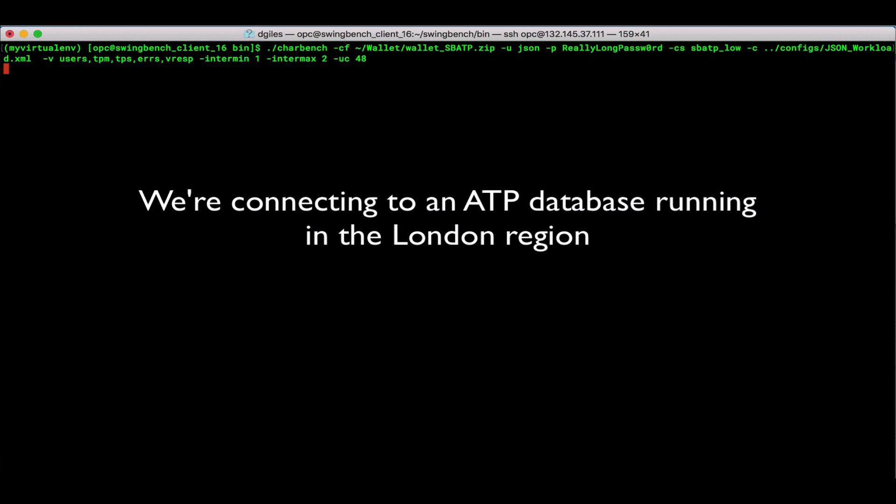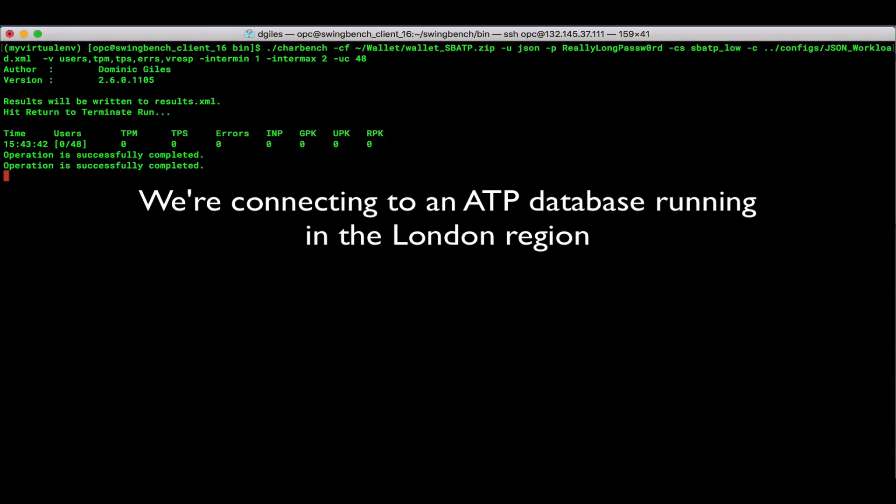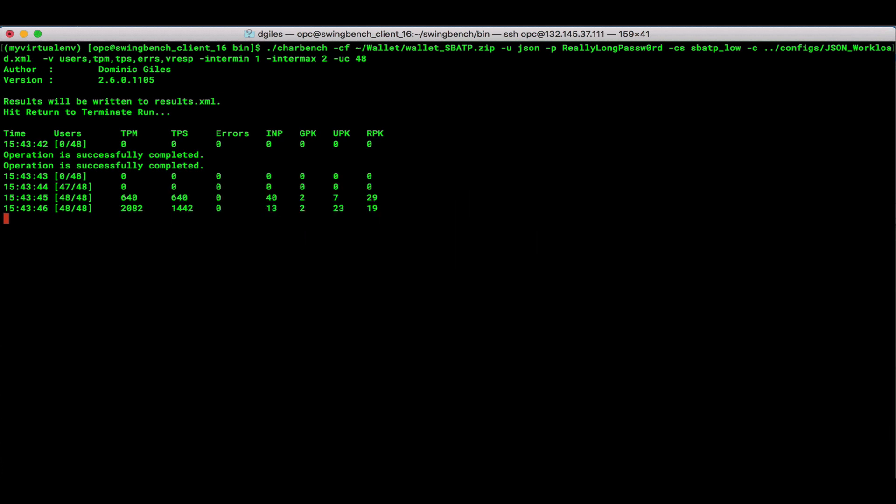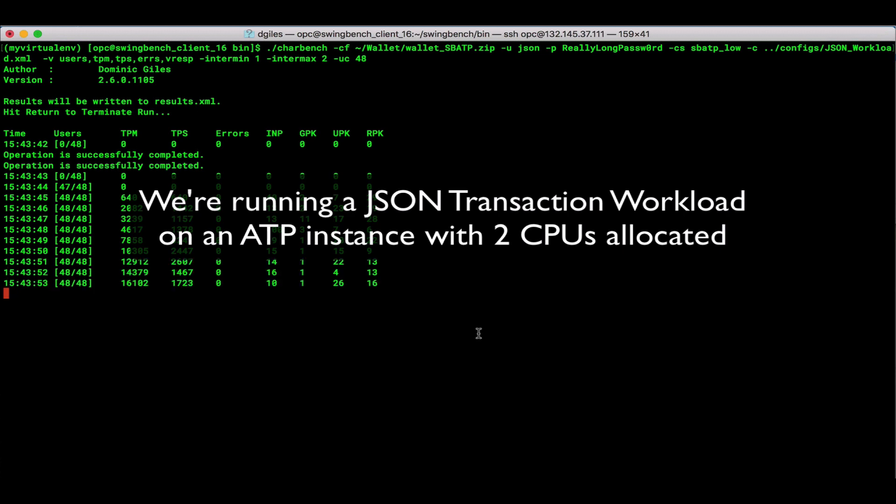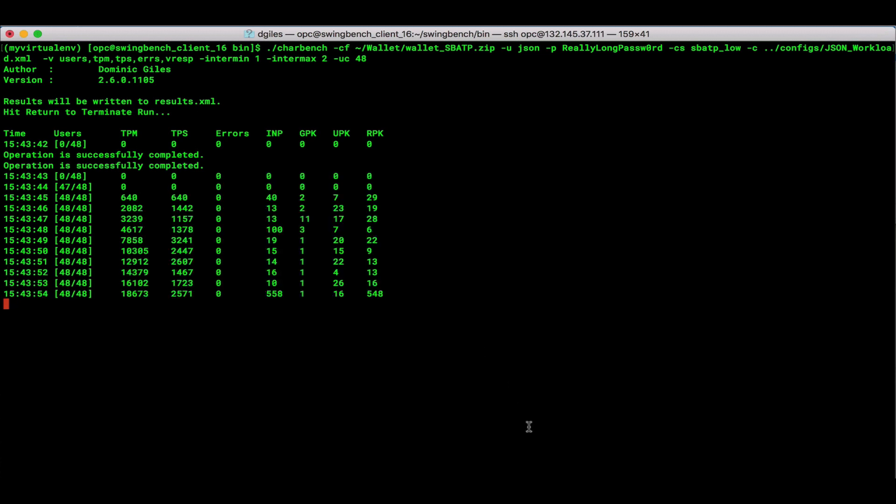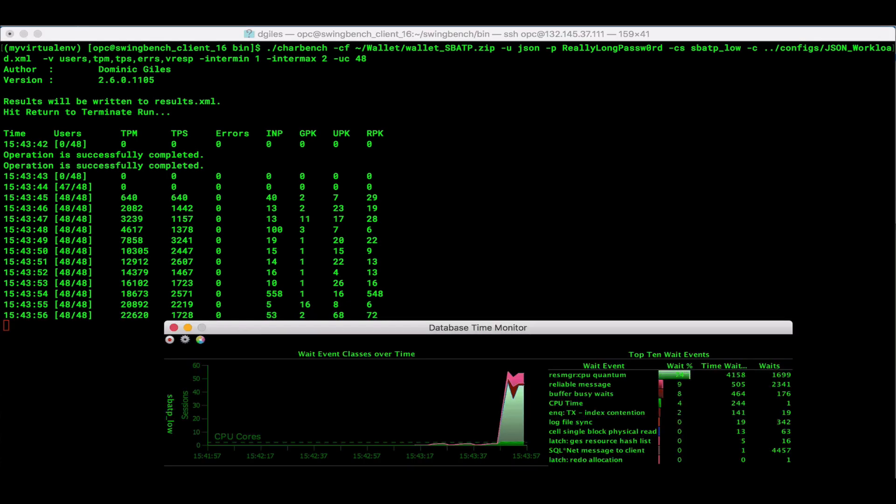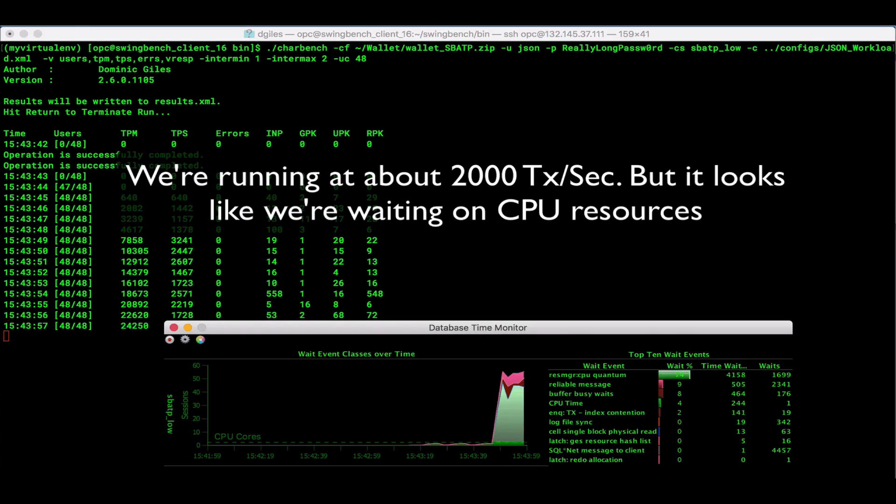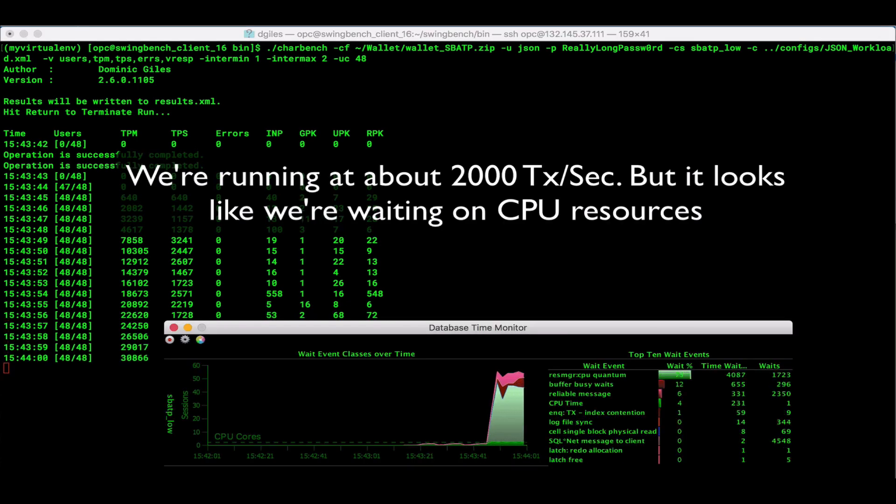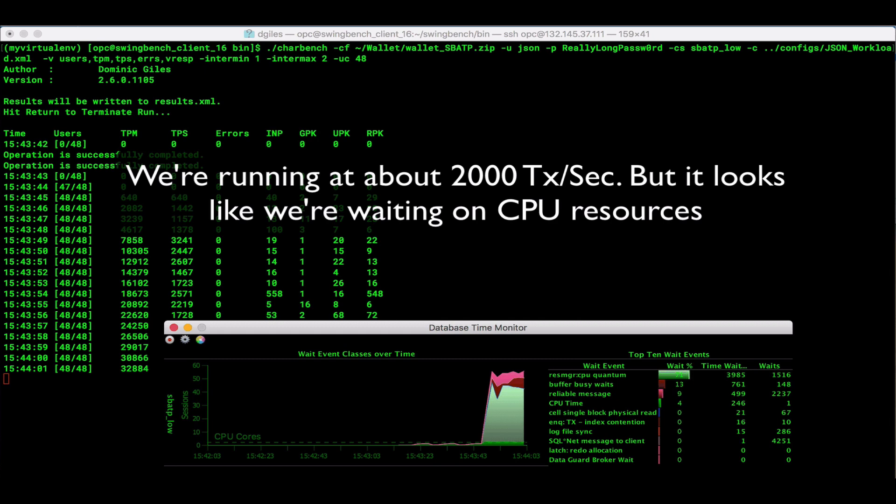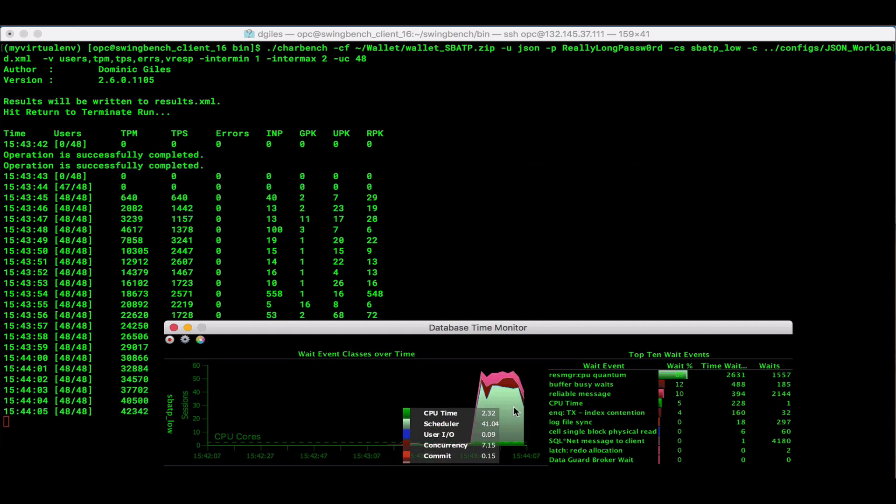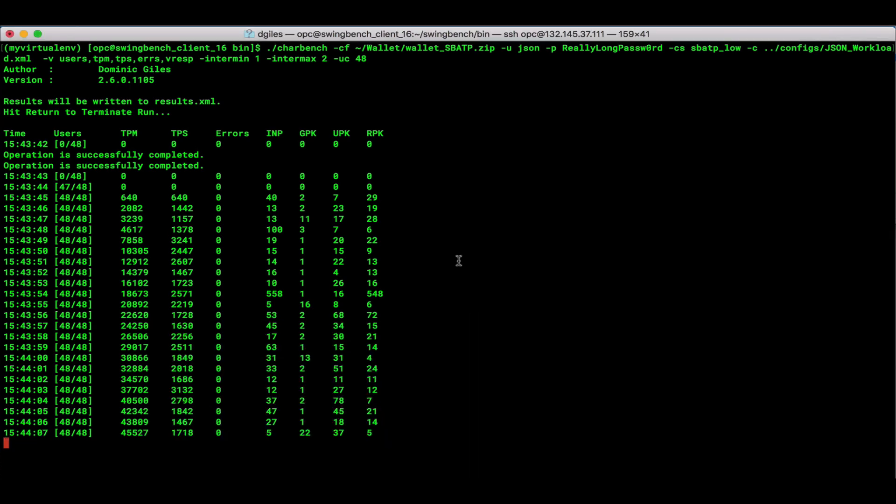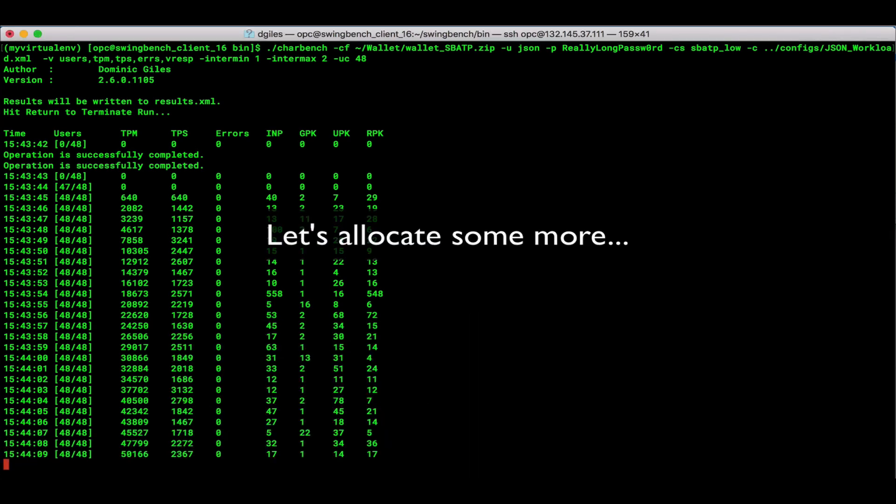So let's go ahead and connect to our ATP database that I have running there in the London region. And what I'm doing here in SwingBench what you're going to be looking for is that fourth column across, the one that's marked TPS. That's going to show you the number of JSON transactions that this workload is running against my instance. Now we're getting about 2000 transactions per second. But if we look at the database monitor there at the bottom of the screen, you realize that we're actually quite CPU bound.